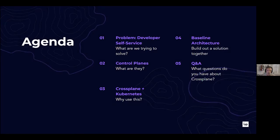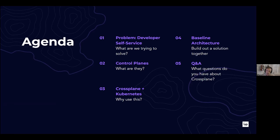Let's look at the agenda. The first topic we'll cover is a description of the problem for developer self-service — why and what we're trying to solve. We'll give a brief explanation of control planes. This talk is not a Crossplane 101 talk, but we'll recap a couple of core Crossplane concepts before we dive in. Then we'll cover a baseline architecture, I've got a demo prepared, and at the very end we'll have Q&A.